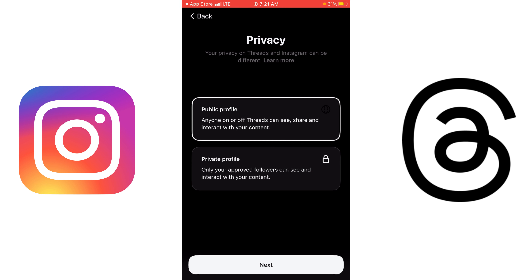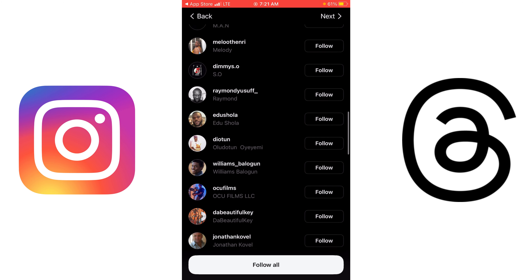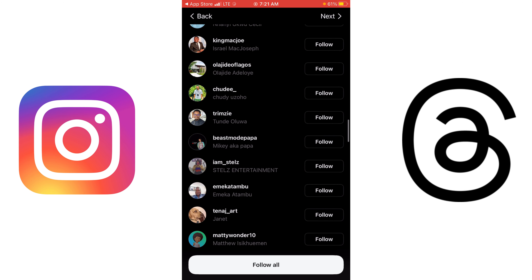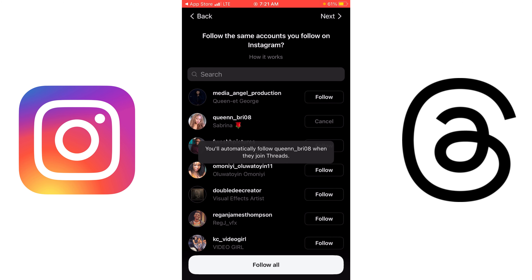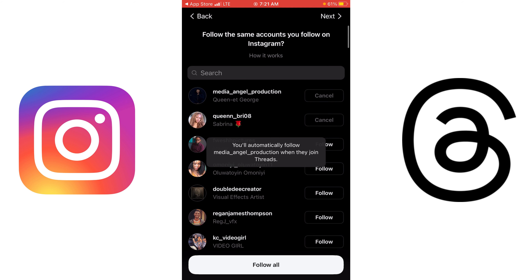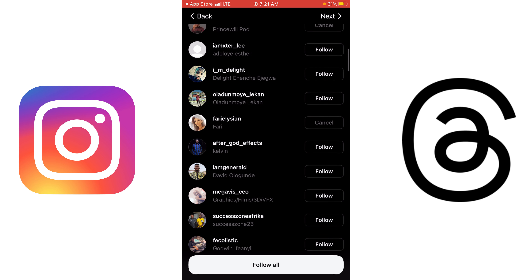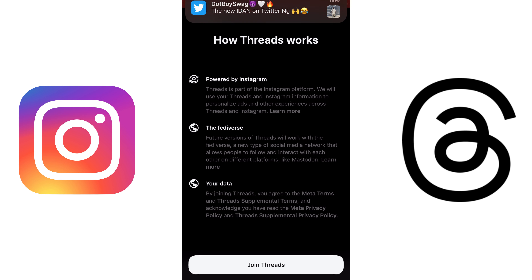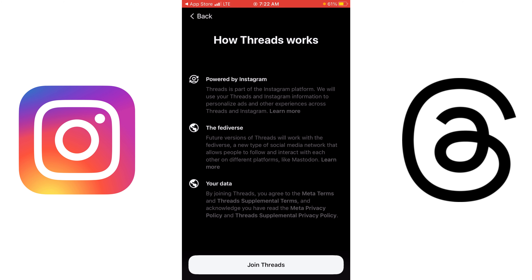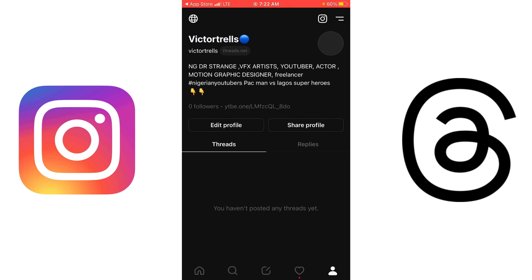I'm going to click Next. You can see the privacy settings — you can choose to make your account public or private. I'm going to leave it as public and click Next. These are accounts I actually follow on Instagram and it's asking if I want to follow the same accounts here. I can follow all or skip and follow people later. I'm going to click 'Join Threads.'